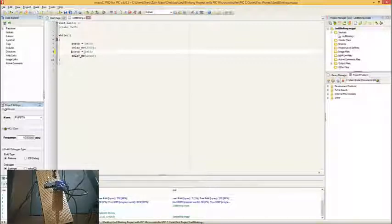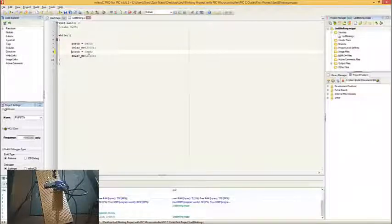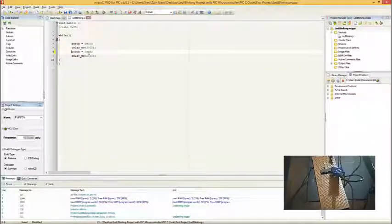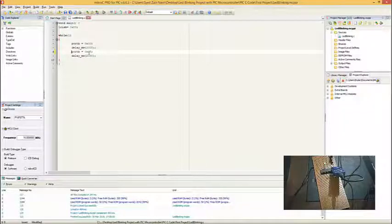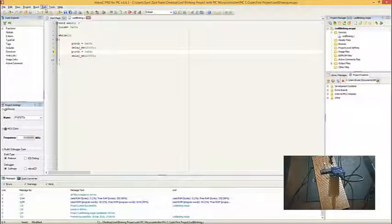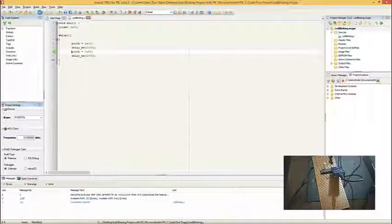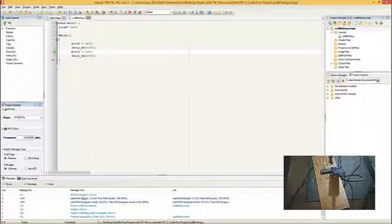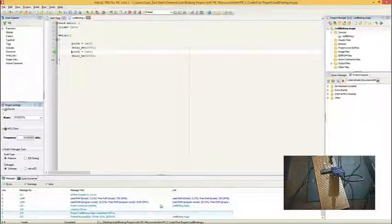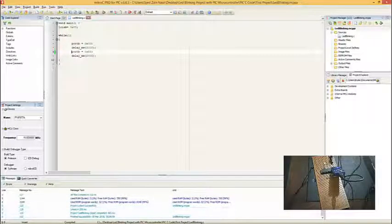In this while loop I have added two commands: the first one is port B equals 0x00, and then port B equals 0xFF, so it will simply turn the LEDs on and off after every two seconds. Now I'm going to build this program, and it has finished successfully.